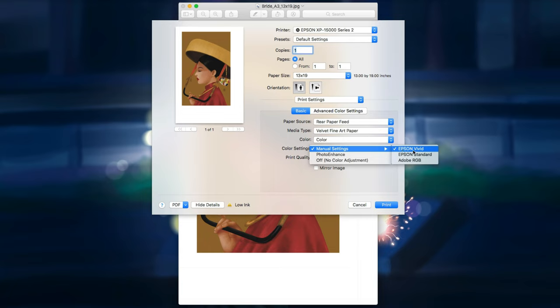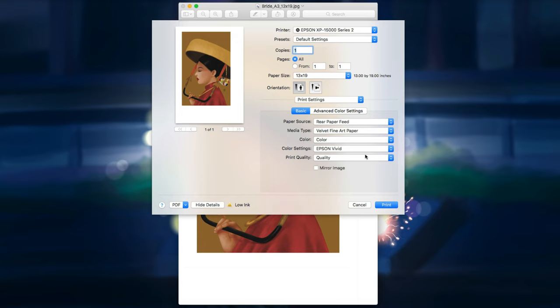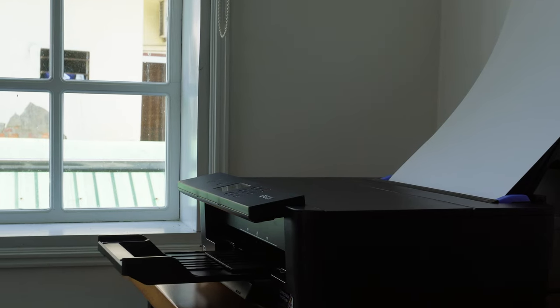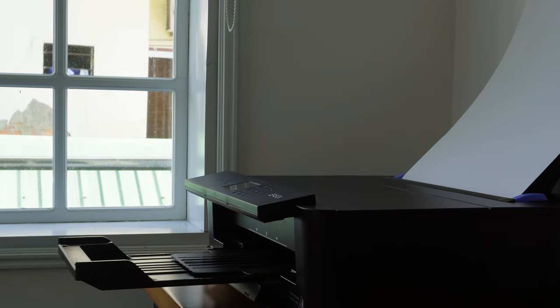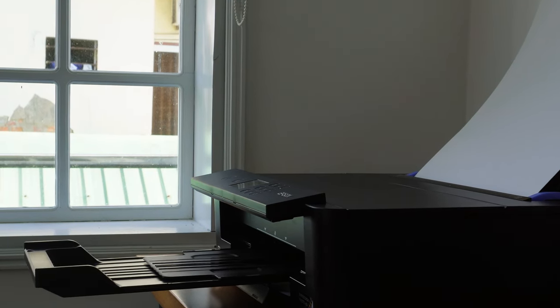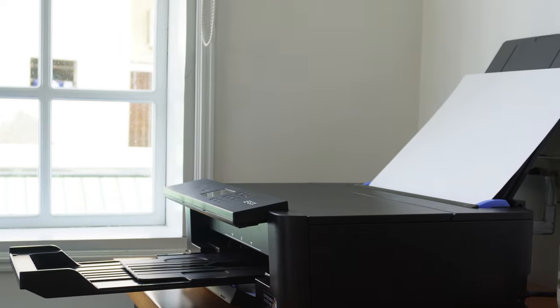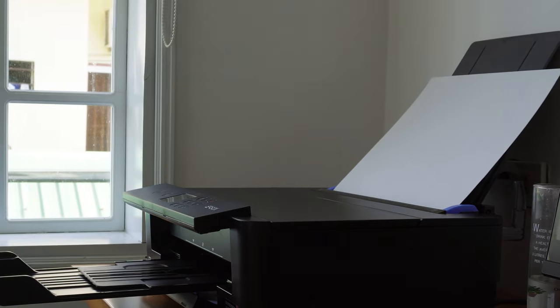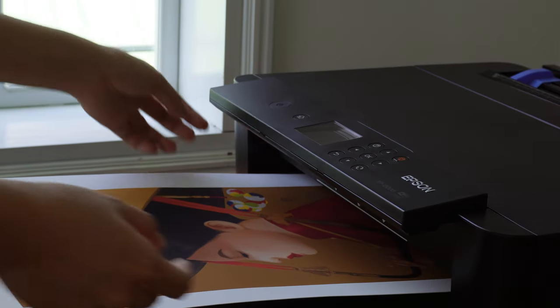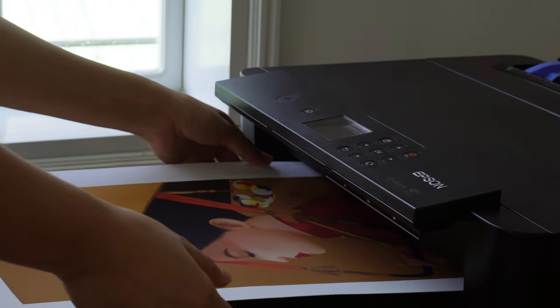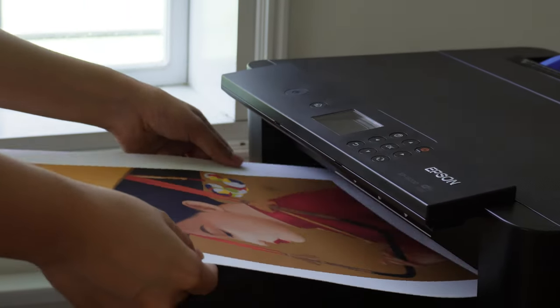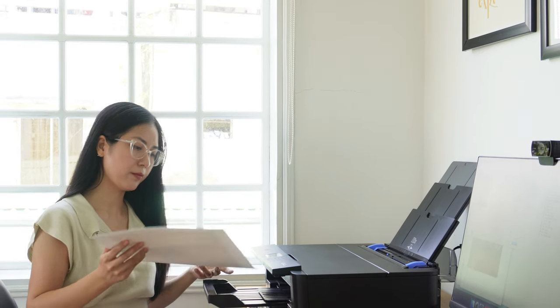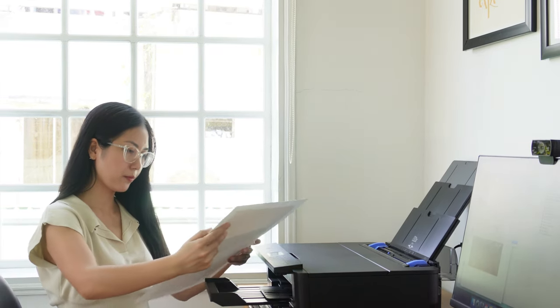Remember, it's essential to experiment with different settings and paper types to find what works best for your specific art style and preference. Don't be afraid to adjust the settings and make test prints to fine-tune your results. With practice and attention to detail, you can unlock the full potential of your printer and create breathtaking prints that showcase the beauty of your artwork.